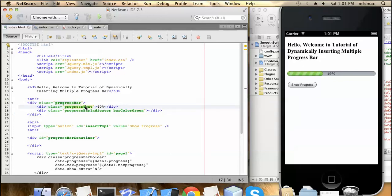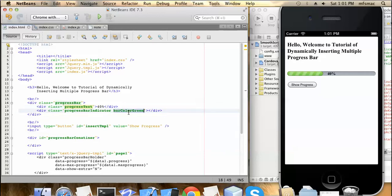First let me show you some changes I have done. For the progress bar I have made it of three sections. For the first section the progress is 0 to 49 percent, for the second section it is 50 to 99 percent, and the last one is 100 percent. For 100 percent we show a green progress bar, for 50 to 99 percent an orange progress bar, and for 0 to 49 percent a red progress bar.